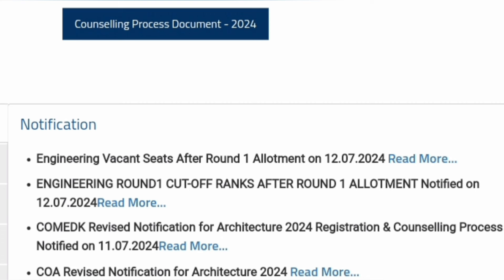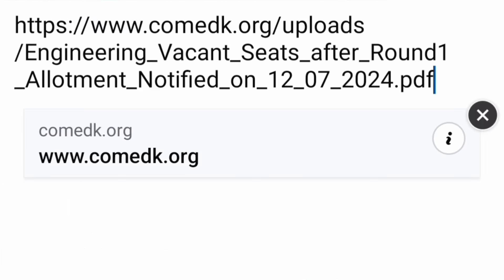Apart from that, KometK authority has also released the engineering vacant seat matrix. This will be very helpful for students who have not got any seat — they should carefully look into this. In maybe round three, they may be able to get a seat, and other students can also look if they want to upgrade their seats and continue in the counseling. This vacant seat matrix after round one allotment has been released today.